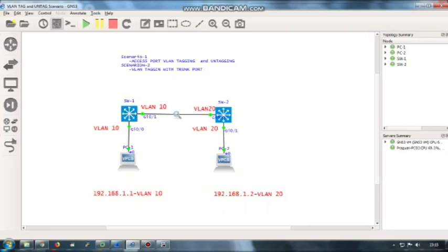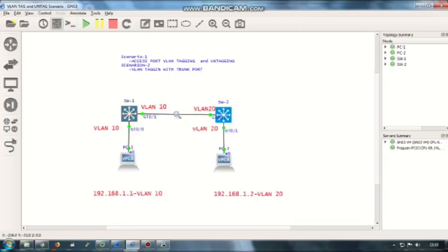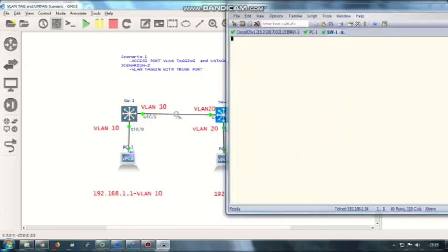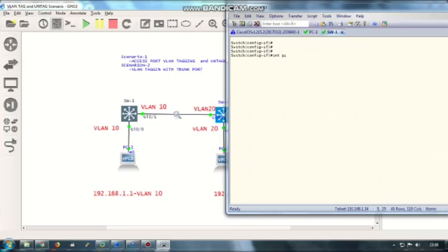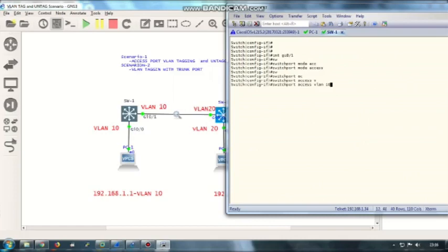Let me quickly show you how to configure an access port on VLAN 10. I'm going to configure it in switch one: interface GigabitEthernet 0/1, switchport mode access, then switchport access VLAN 10. That's all. You need to replicate the same configuration in all other ports. I've already done that.